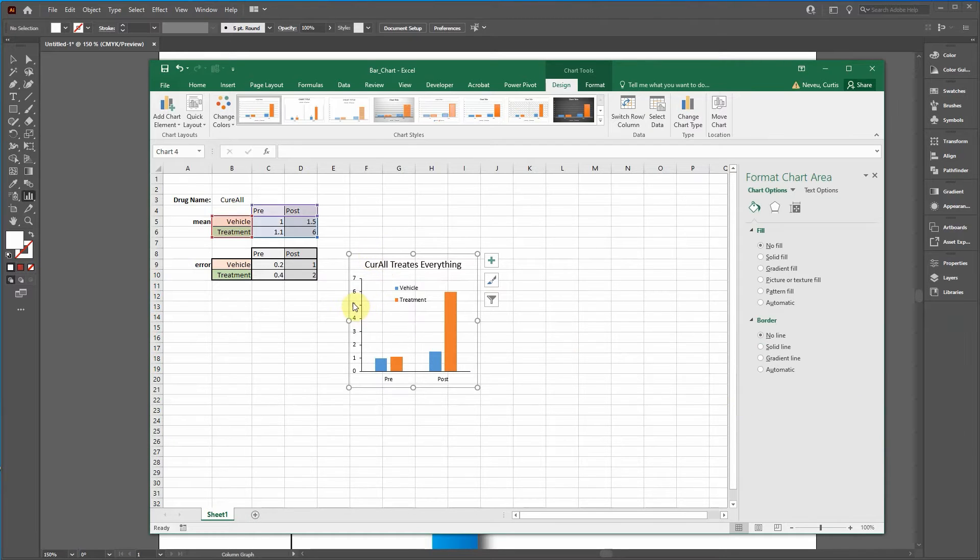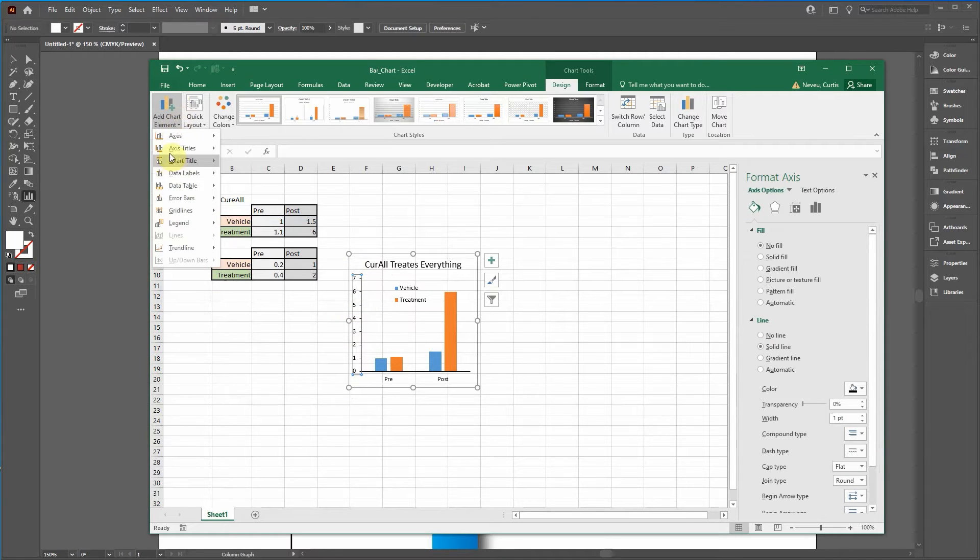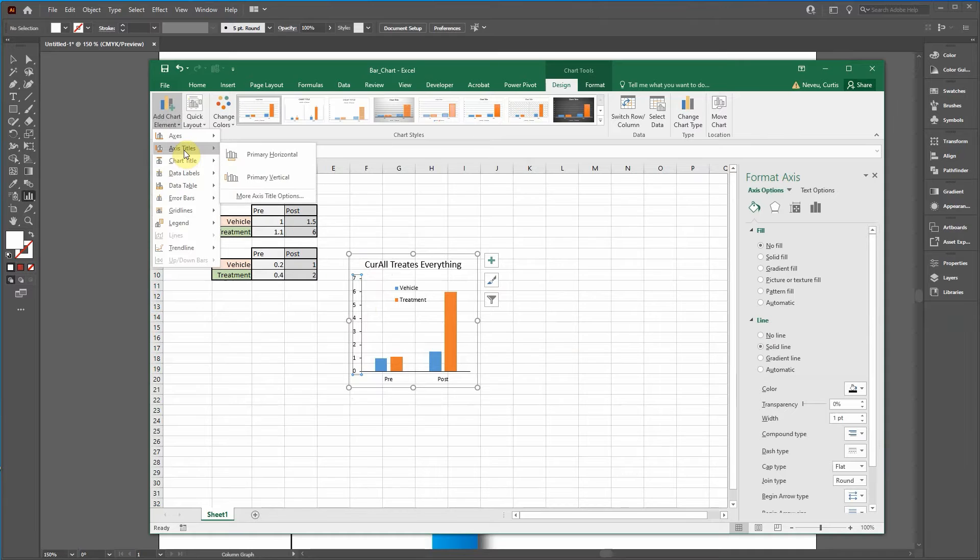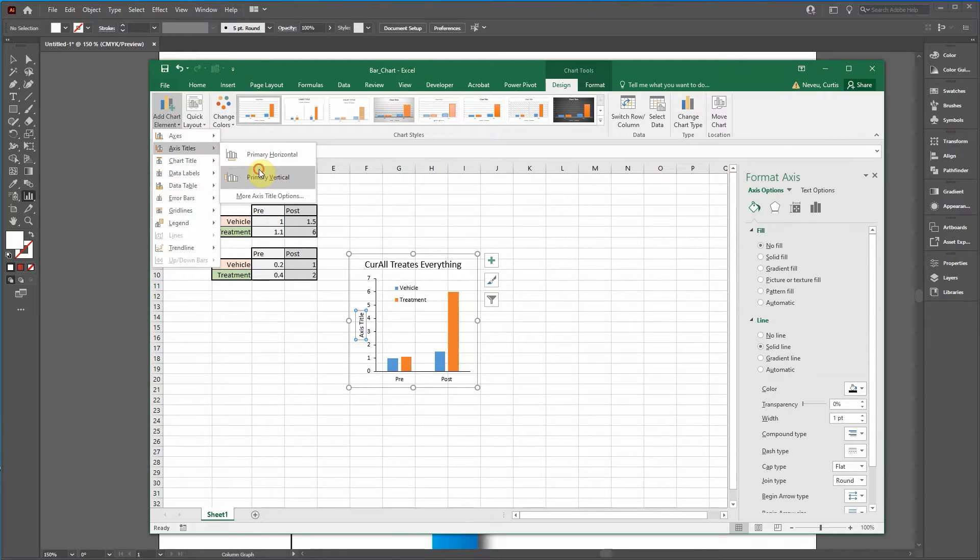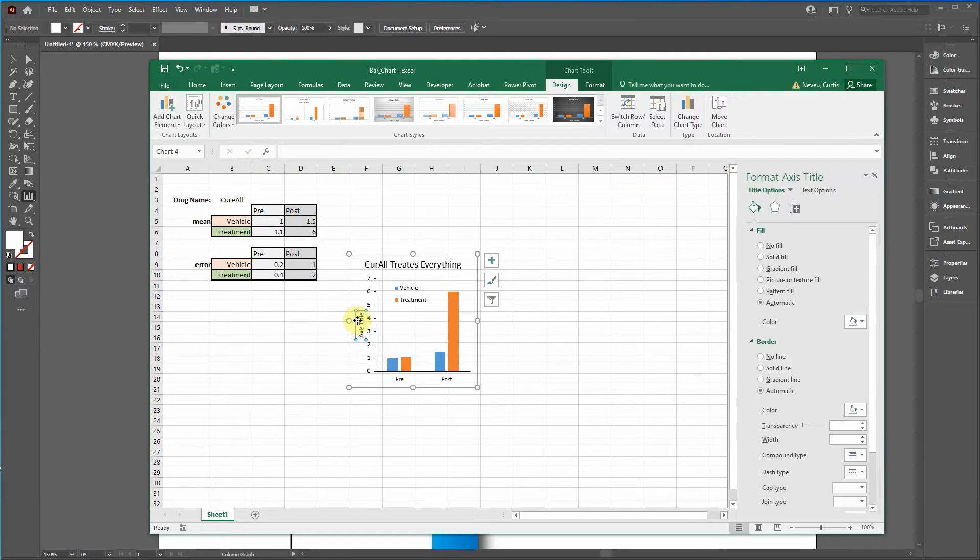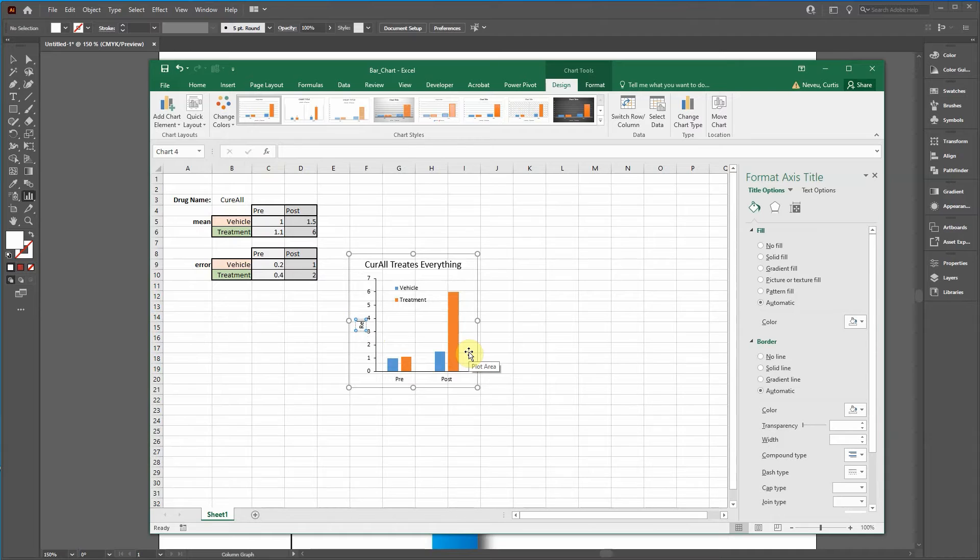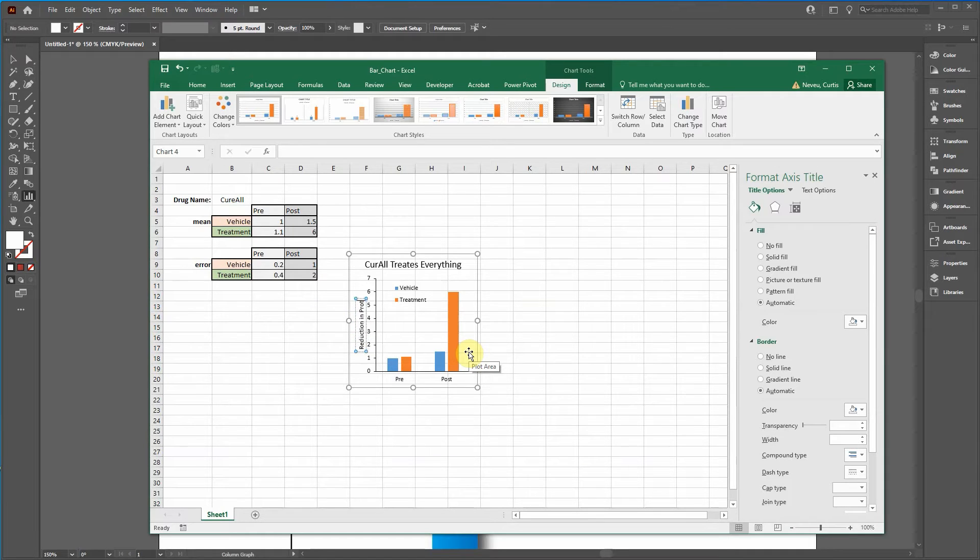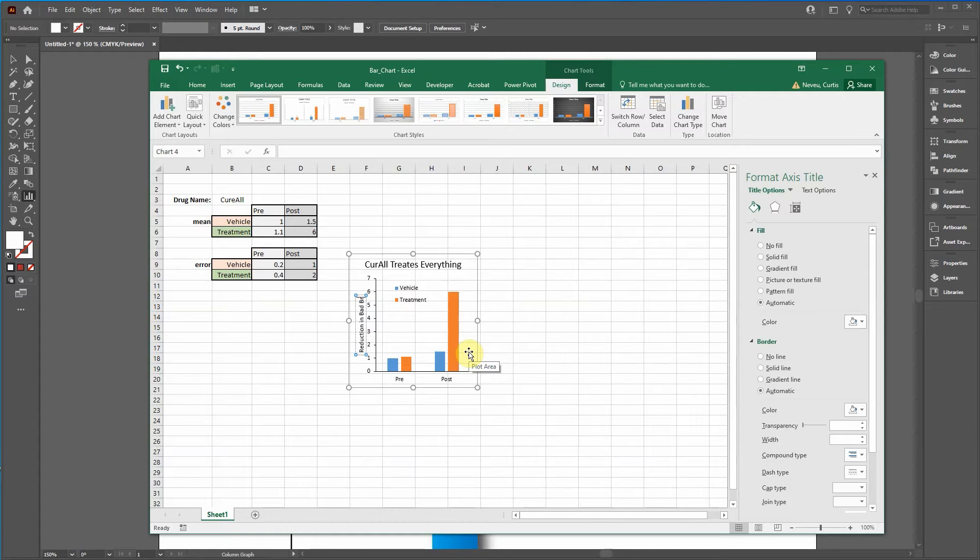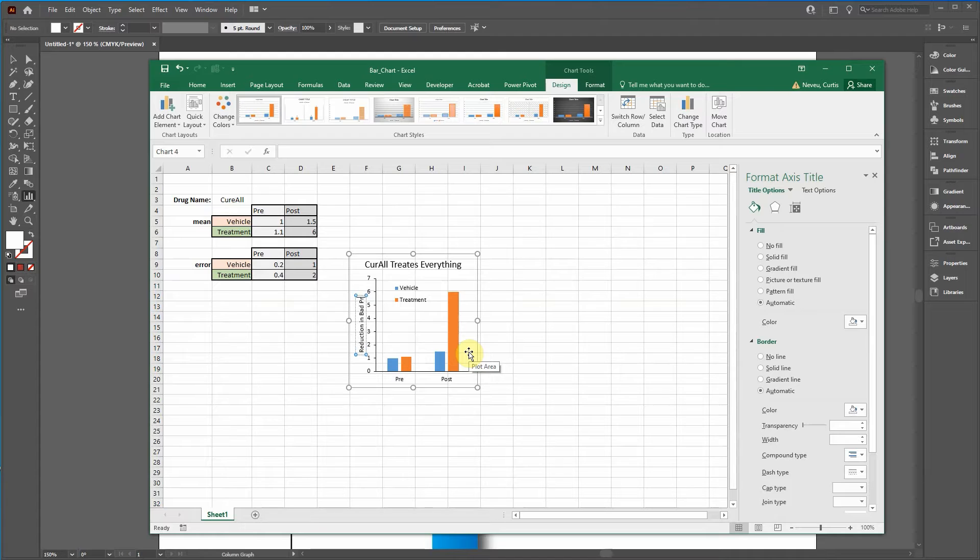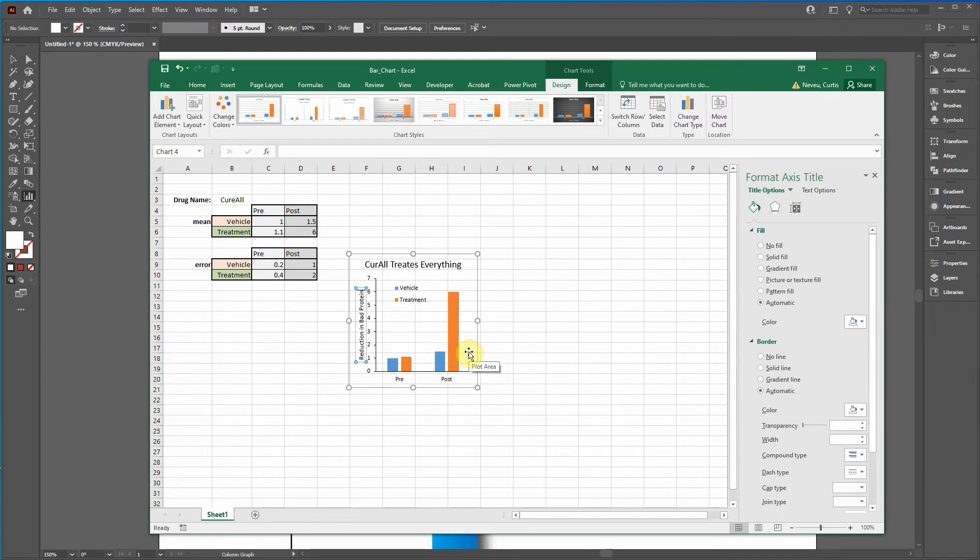And then we're going to add a vertical axis title. Go to axis title, primary vertical. And say reduction in bad protein.